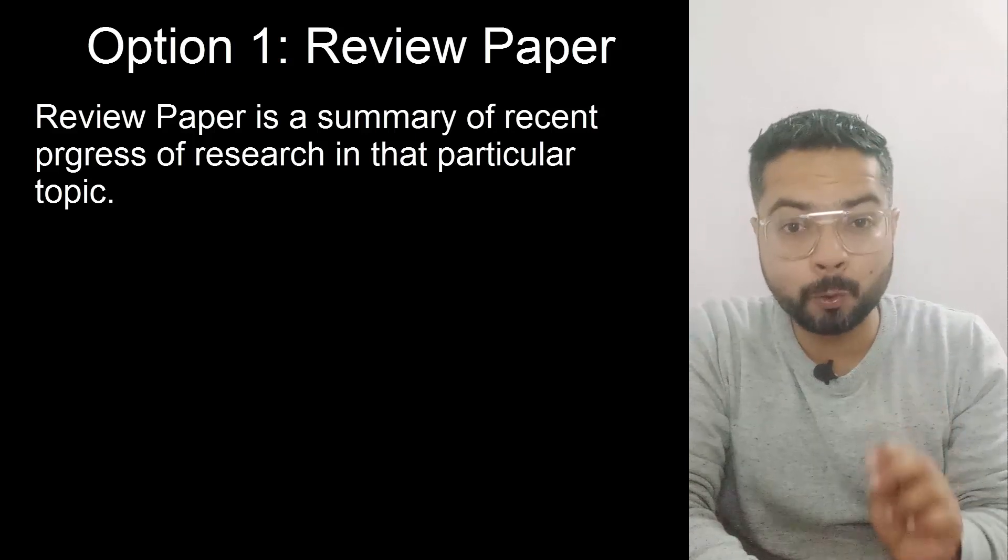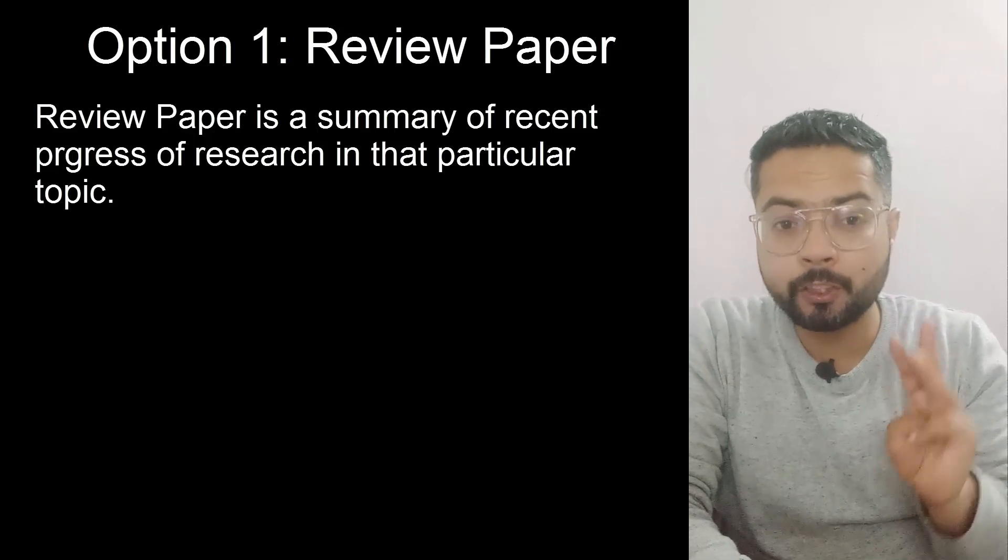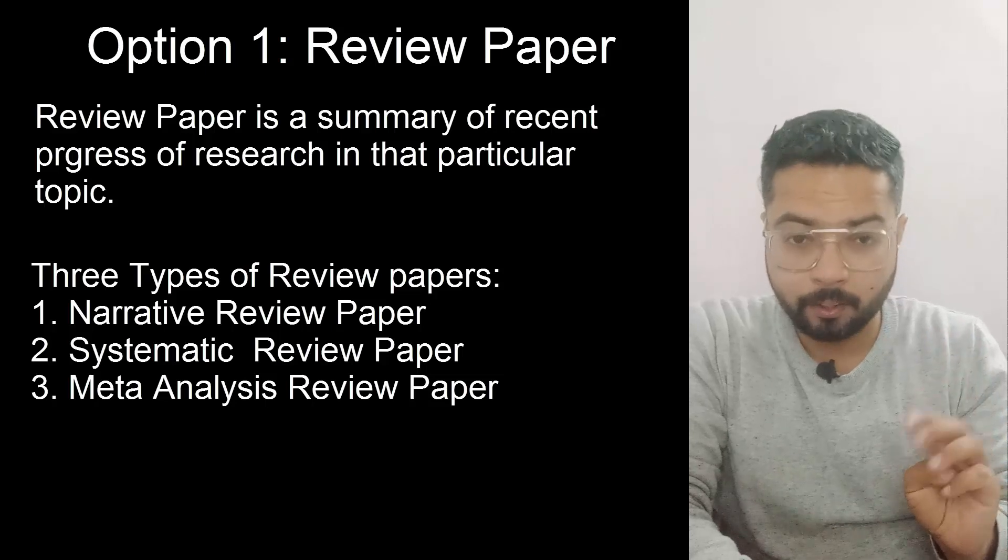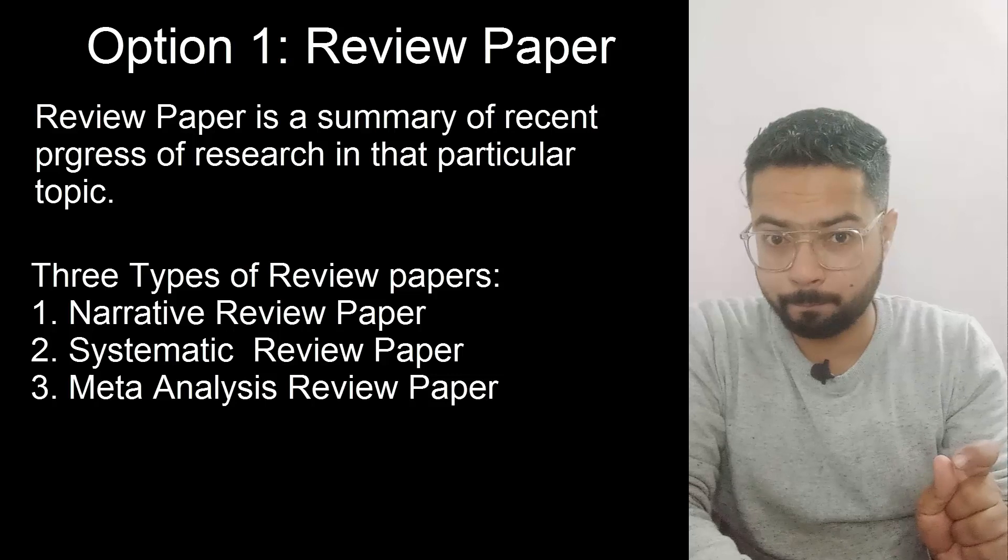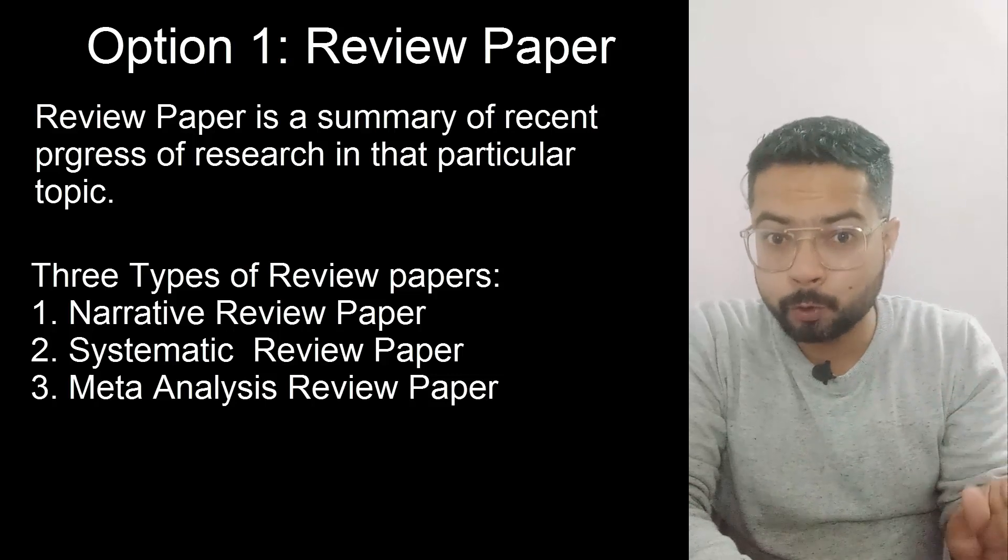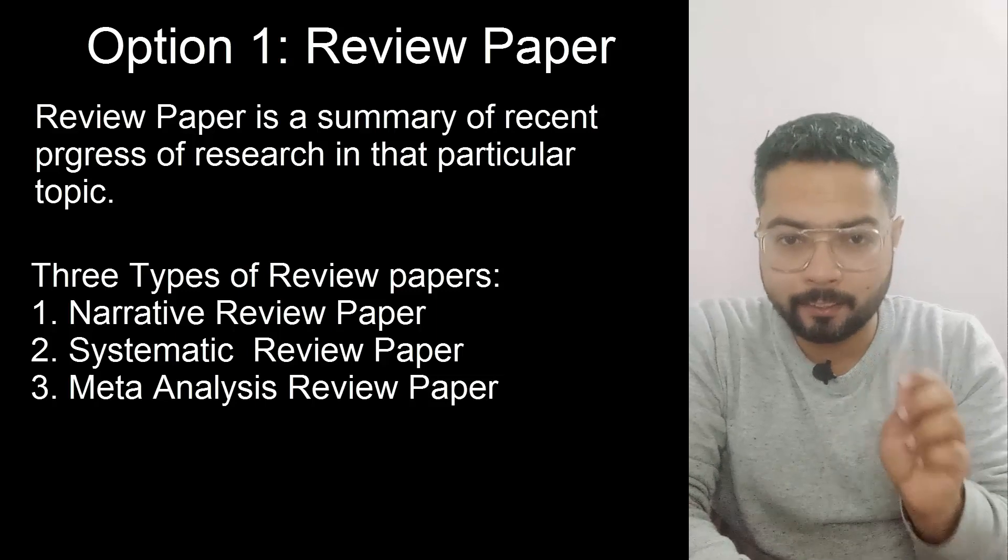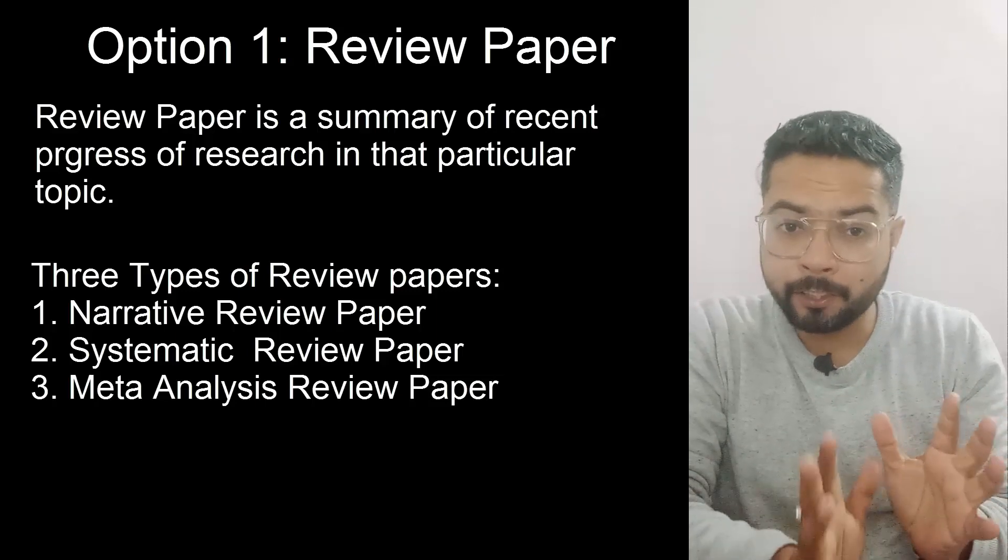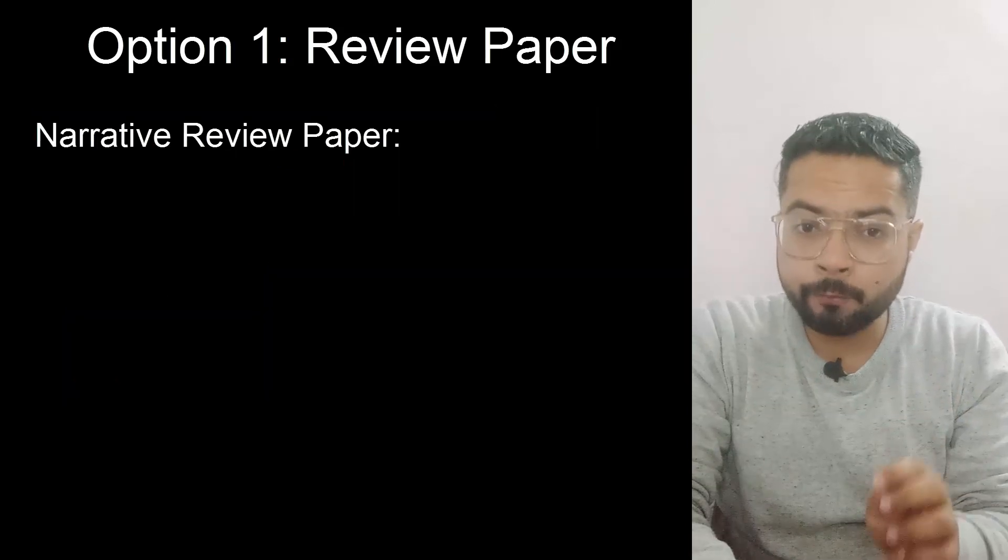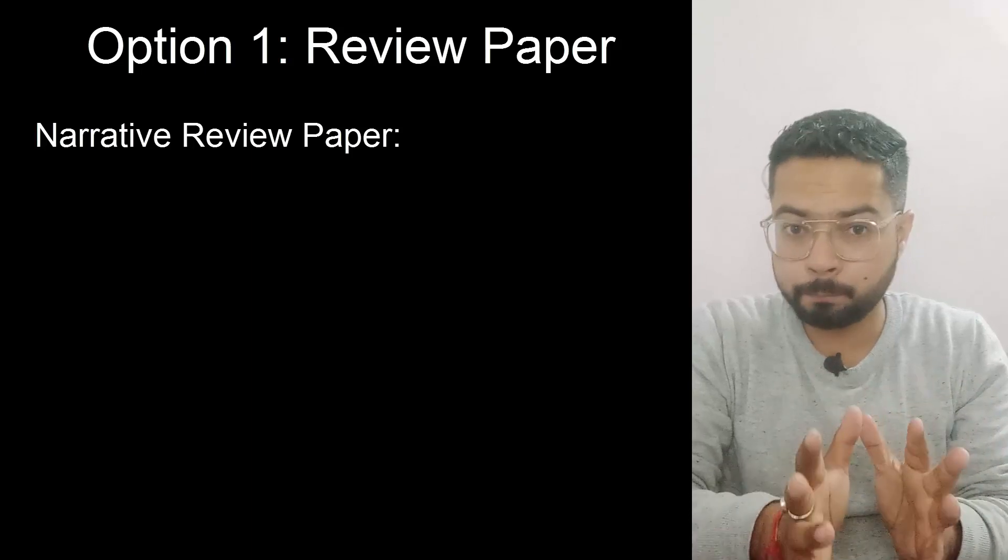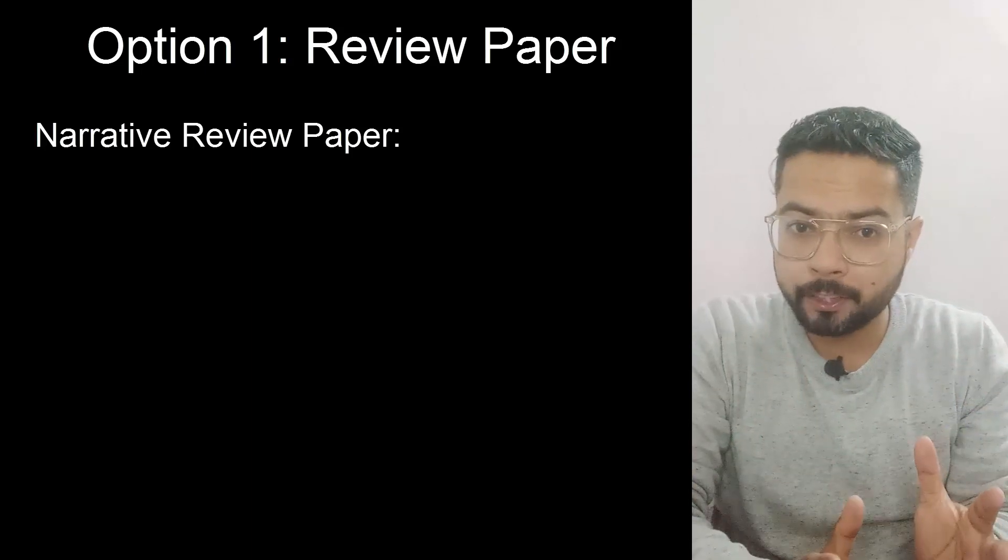Now there are three types of review papers that you can write. First is a narrative review paper, second is a systematic review paper, and third is a meta-analysis review paper. Now we will try to understand about these. Narrative review paper is a kind of paper where you gather knowledge around that topic and summarize it in your own words.